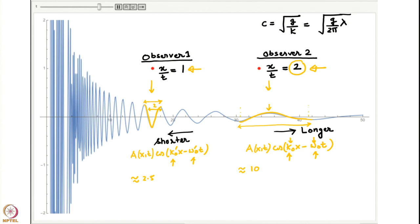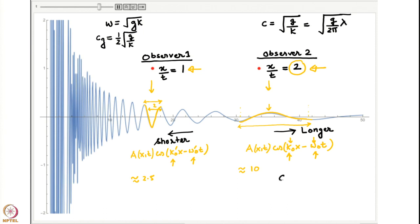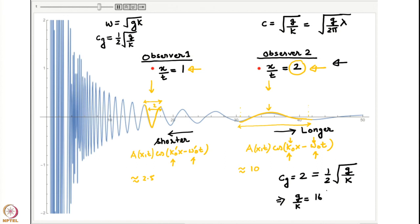I claim that Observer 2 sees the wavelength whose group velocity equals 2. We know the dispersion relation is ω = √(gk), so the group velocity is Cg = ½√(g/k). Setting Cg = 2 gives g/k = 16, from which λ turns out to be approximately 10.28. This is very close to our estimate from the picture.